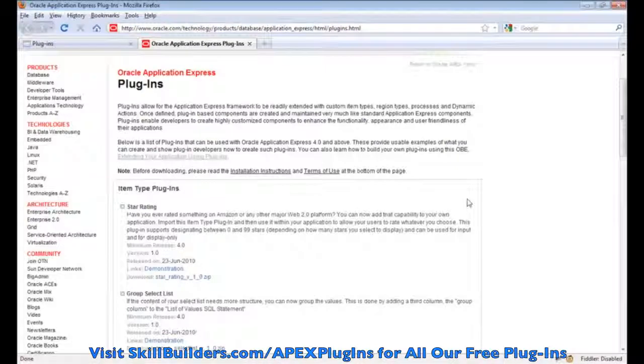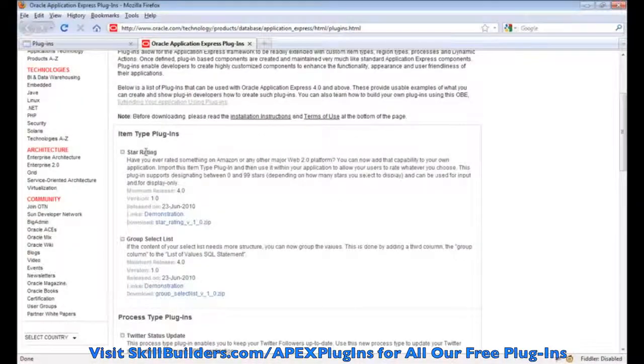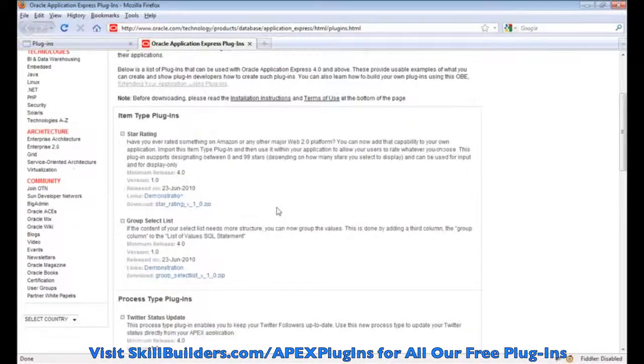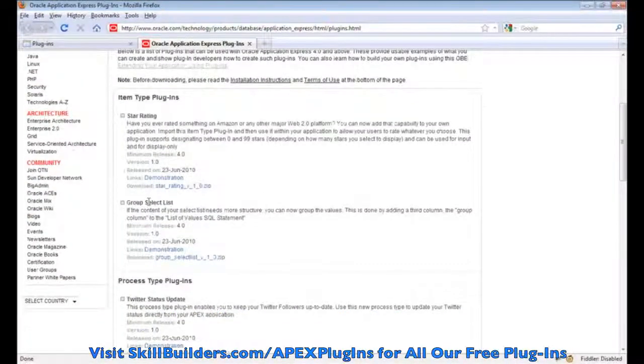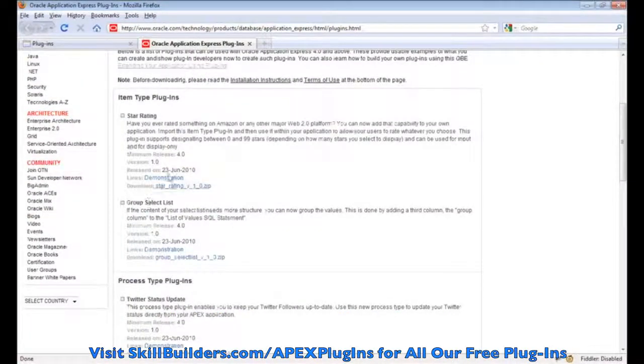So here we have item plug-ins. We have a star rating and a group select list. I'm going to show you the star rating today.